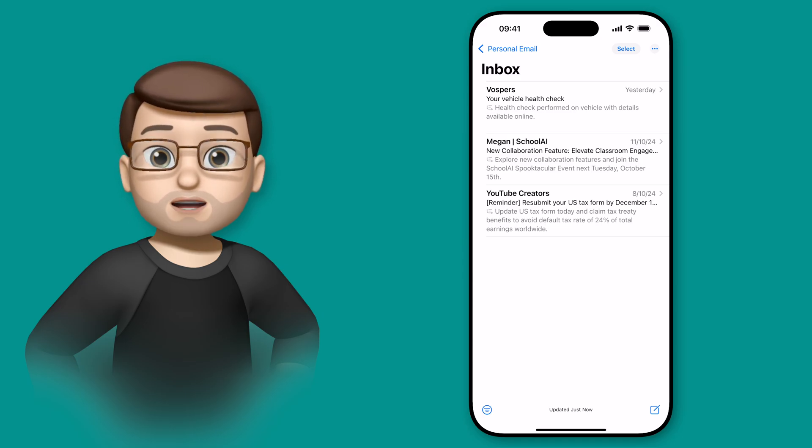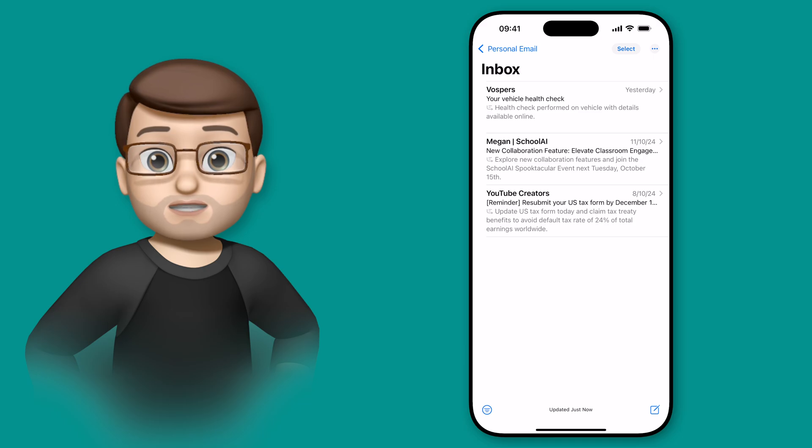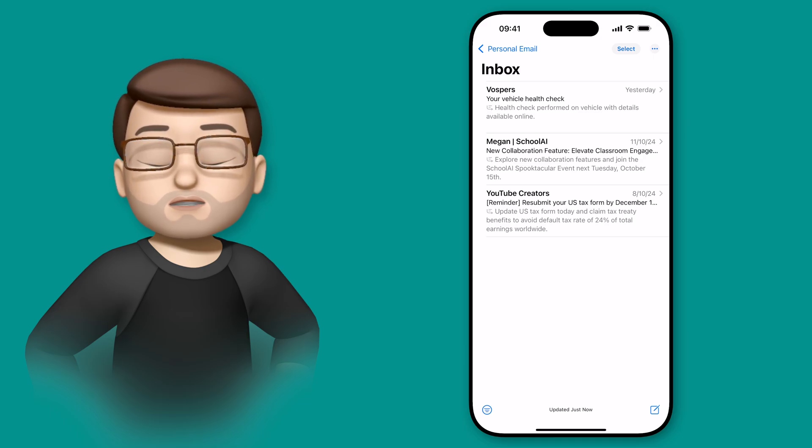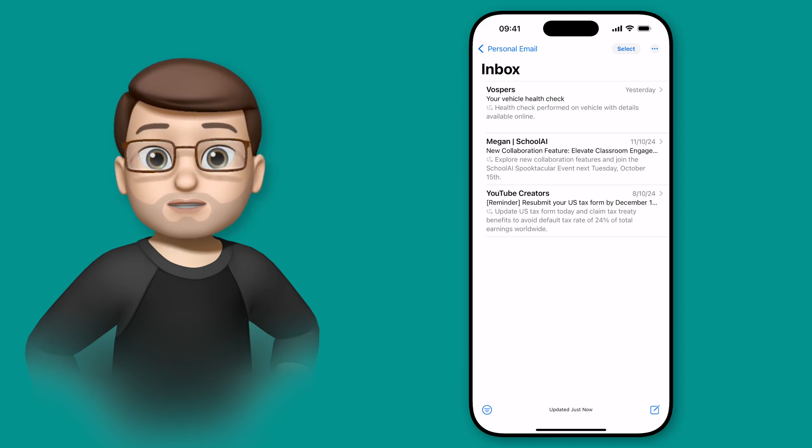And look this is far from the only new feature of Apple Intelligence but what's really exciting is there are lots more things to come over the following few months.